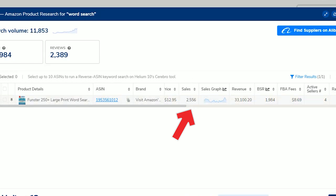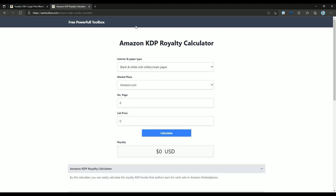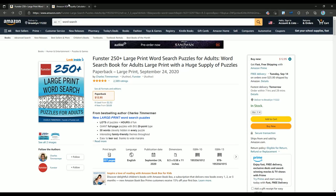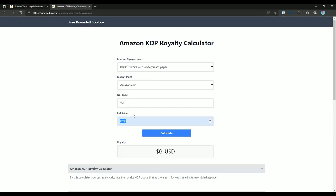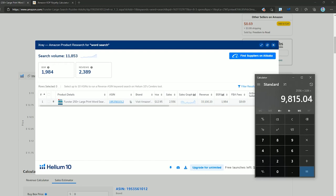For calculating the profit I'm using the royalty calculator in the IMDuelbox website. You can find the link to this website down in the description. Enter the page number and book price here. This book profit for each sale is $3.84. This book's profit for last month was more than $9,000.